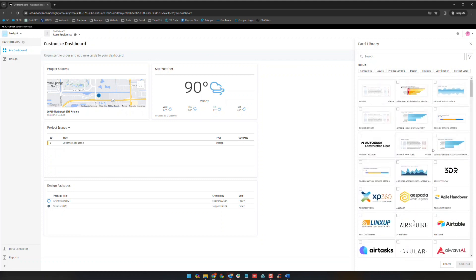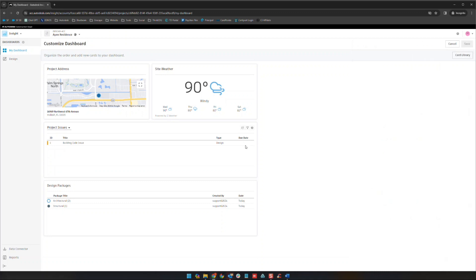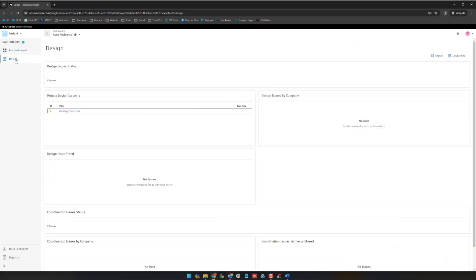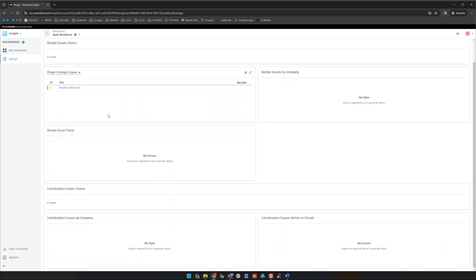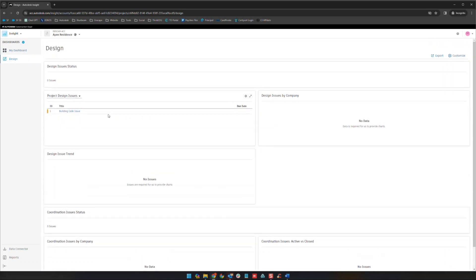So lots and lots of different options, lots of information there if you'd like to see it. If we go to our design section here, it's just more specific to design. Not a ton built out in this project yet, it's a sample project. So these areas would be obviously a lot more populated on a real live project.